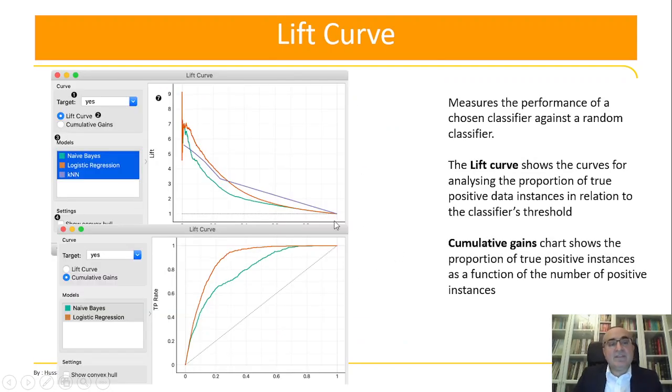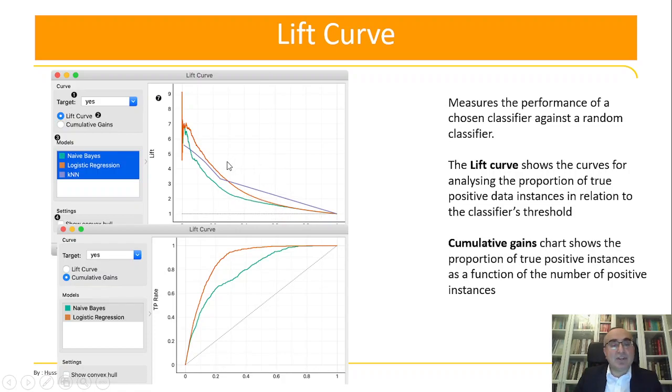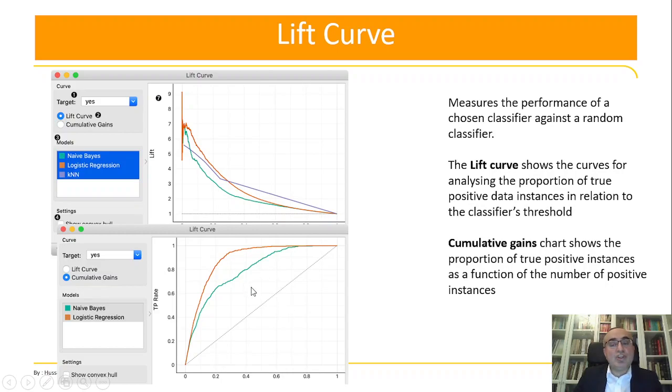As for the lift curve, we have two diagrams to show. The first one is the lift curve that shows the curves for analyzing the proportion of true positive data instances in relation to the classifier's threshold. The second one is the cumulative gains chart, which shows the proportion of true positive instances as a function of the number of positive instances.